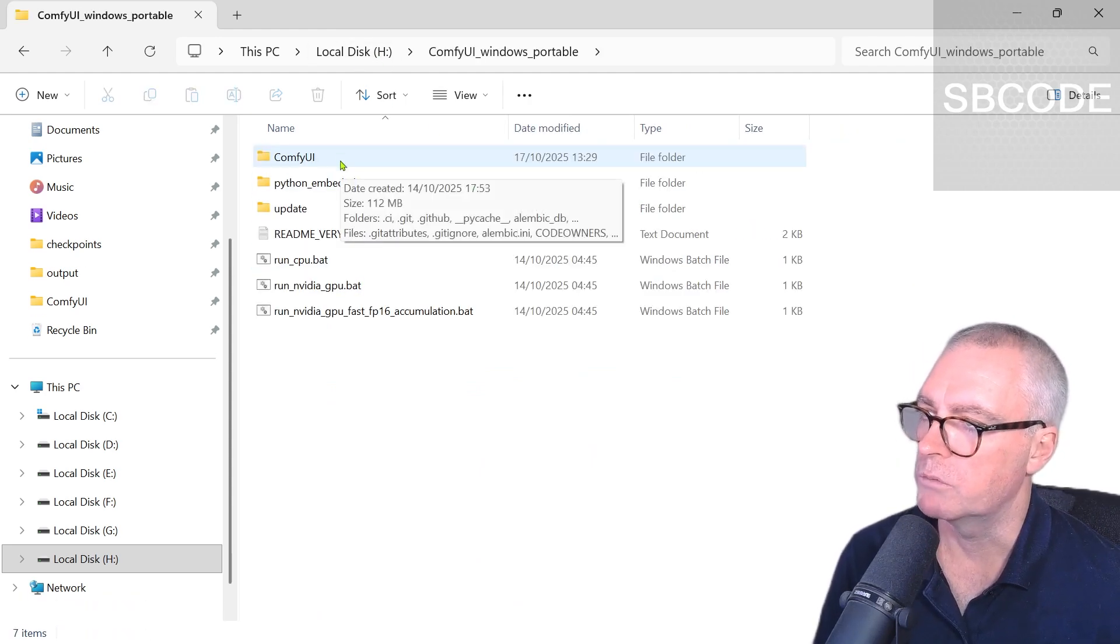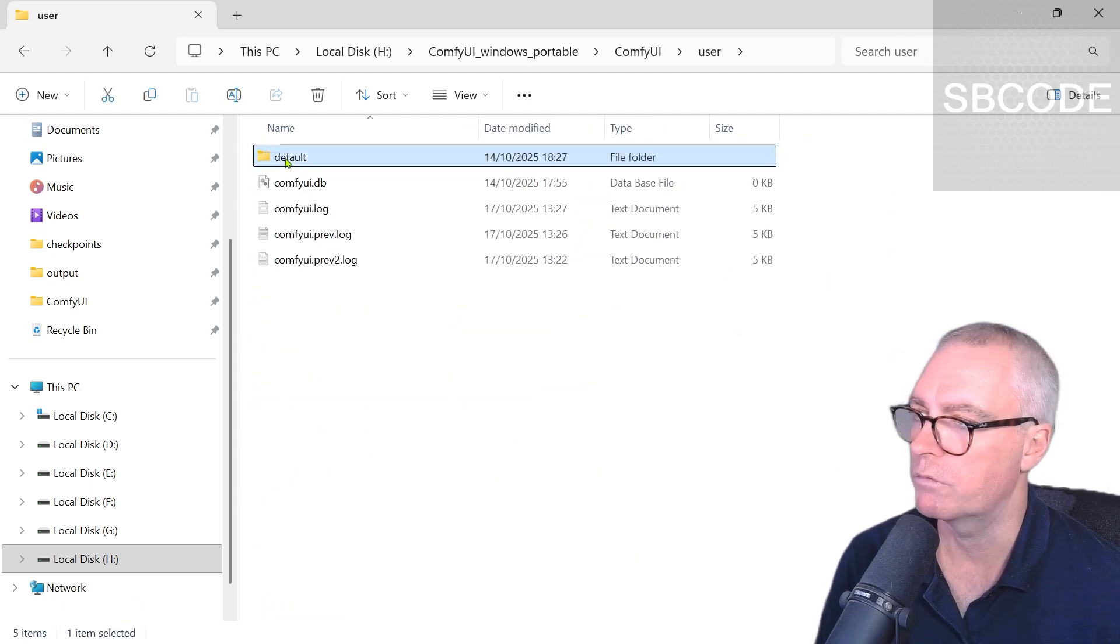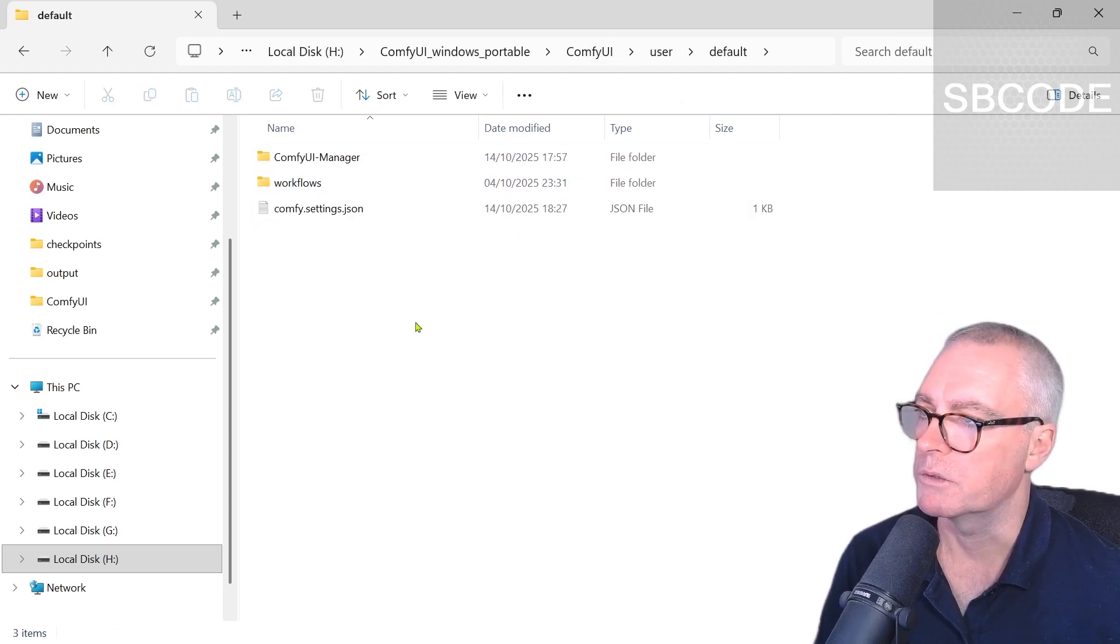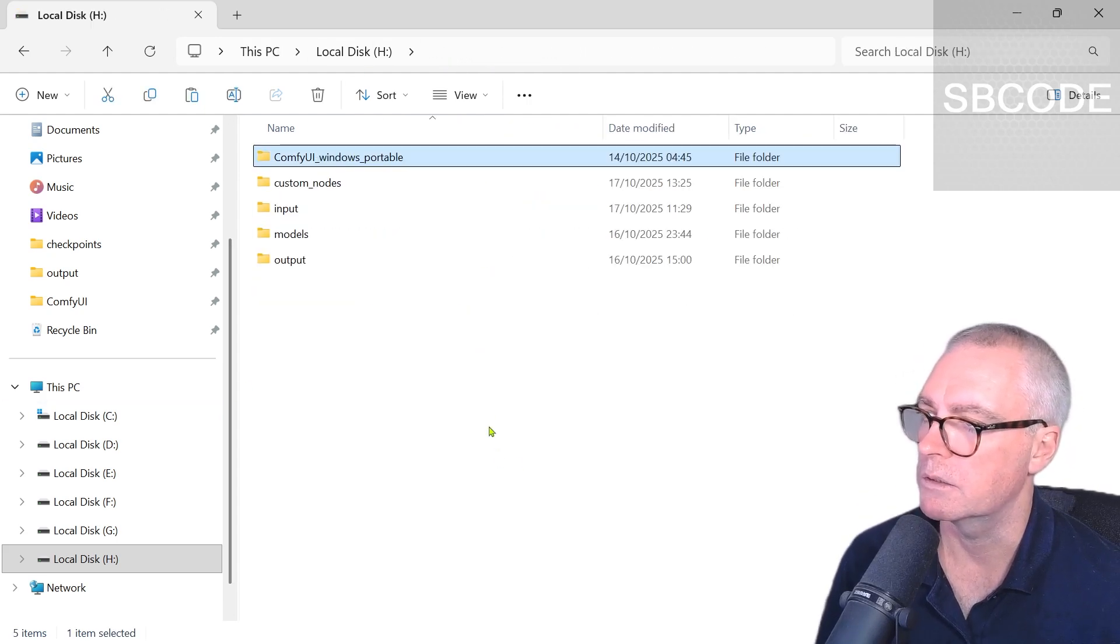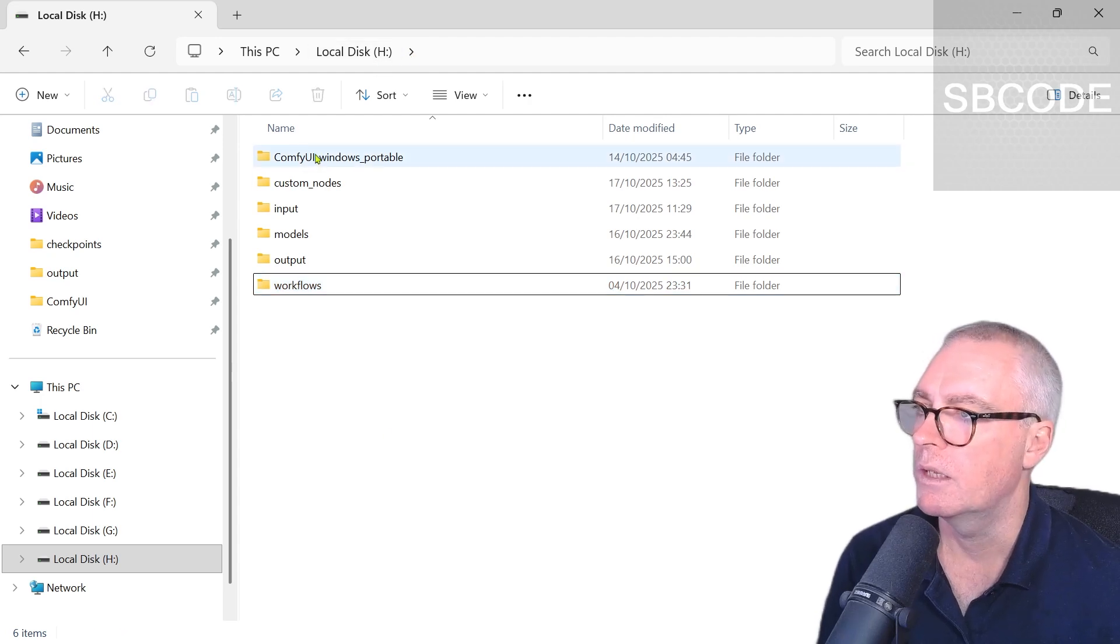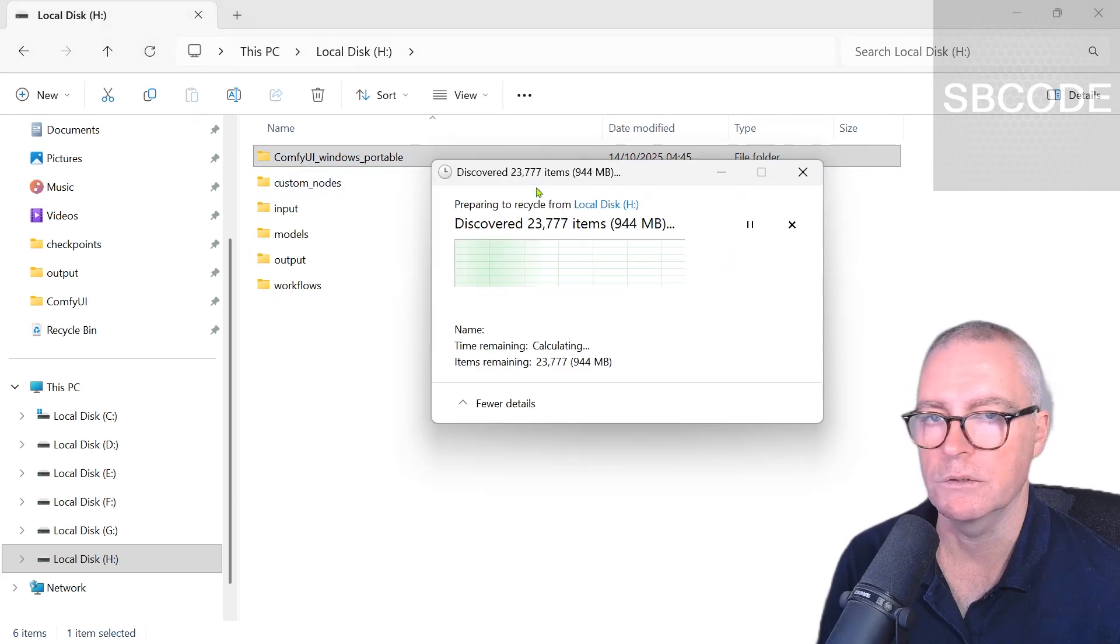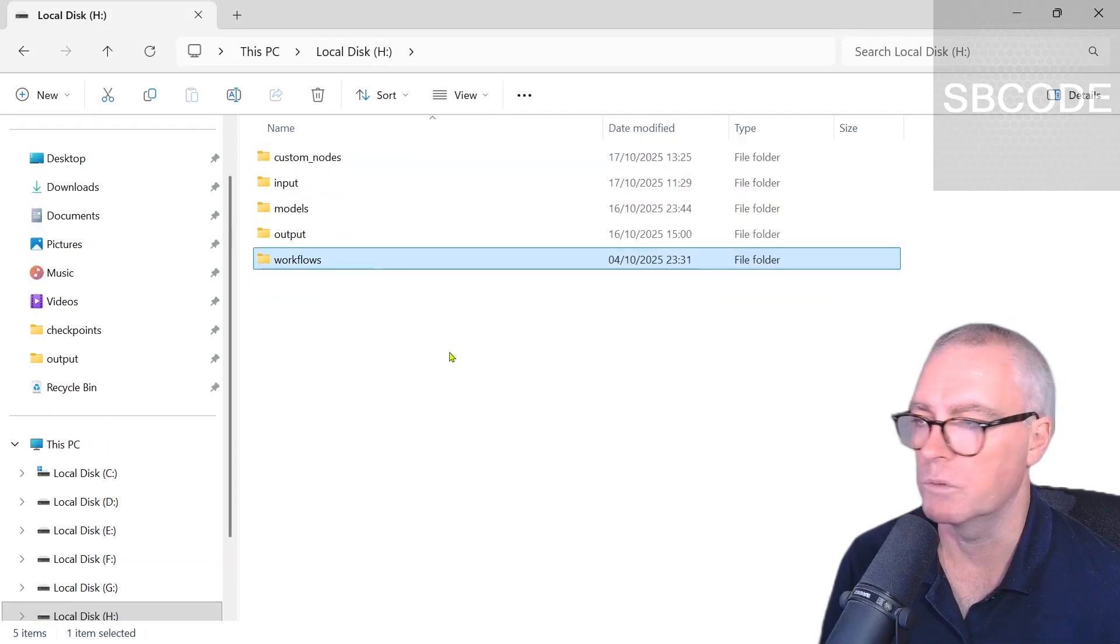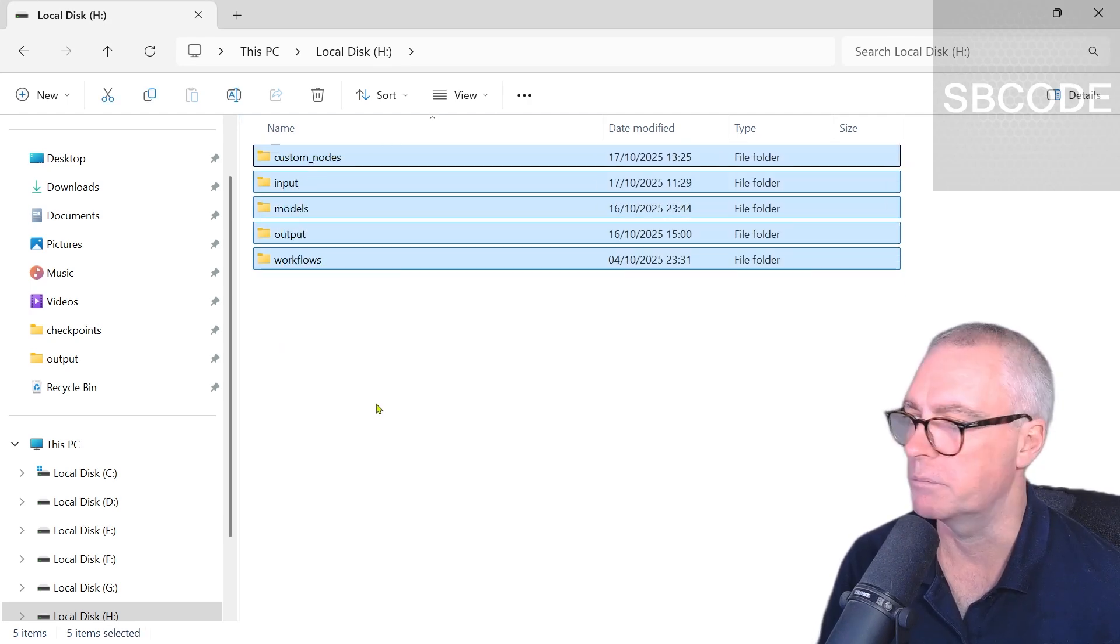There's one more folder—workflows. These are my custom workflows, so I'll cut that as well and put it in my dedicated drive. Now I'll delete the portable folder completely from the system. It's going to take a little while. What's left are the folders I removed from the portable version—all full of things I want to keep.